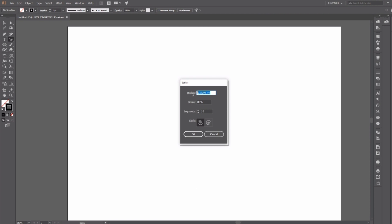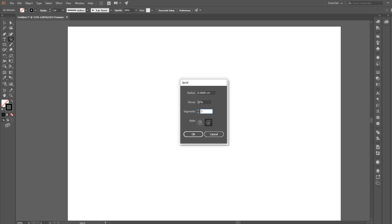The radius is applied to the first and largest segment of the spiral. The decay is the percentage of reduction that each of the other segments following the first one is going to have. Then we have segments, which is going to be the number of segments that are going to compose our spiral. And then we have style, where you decide the direction of your spiral.